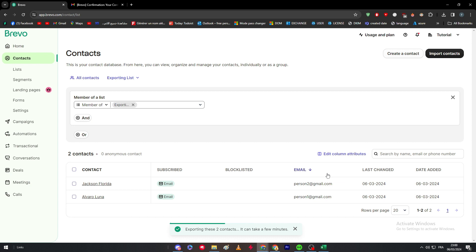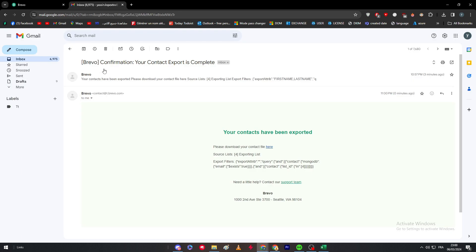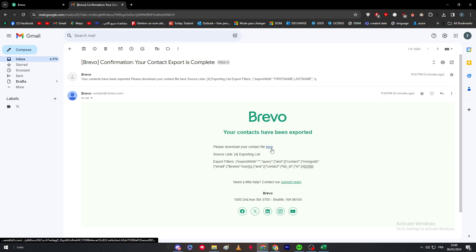The file won't download directly to your PC — it will be sent to your email inbox. Check your email, click the link, and the file will be downloaded to your PC successfully. That was it for today's video; if you enjoyed it, make sure to leave a like and see you in the next tutorial.